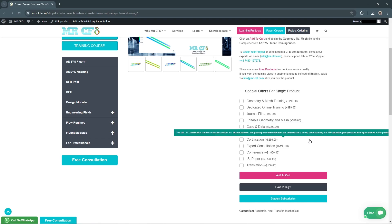Certification for $299: Obtain a certificate of completion for the project, which can be valuable for professional development and credentialing.